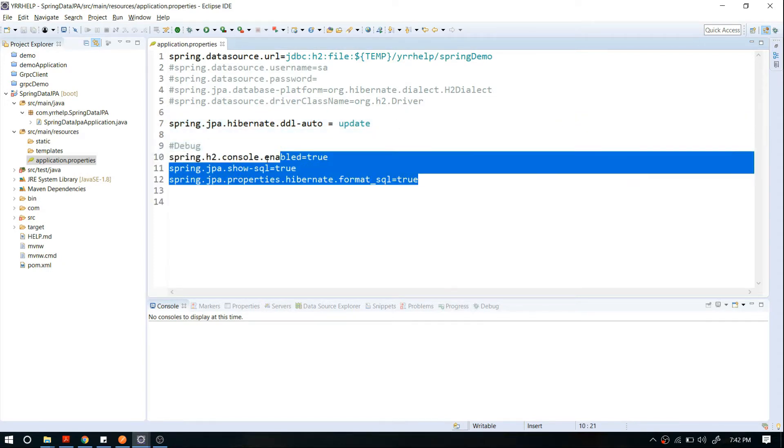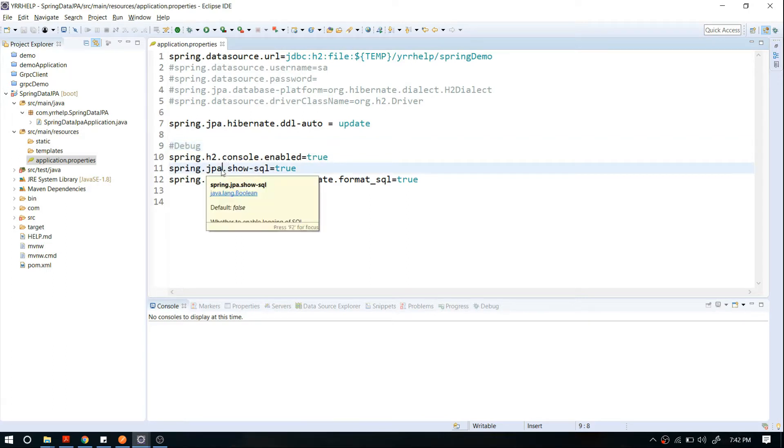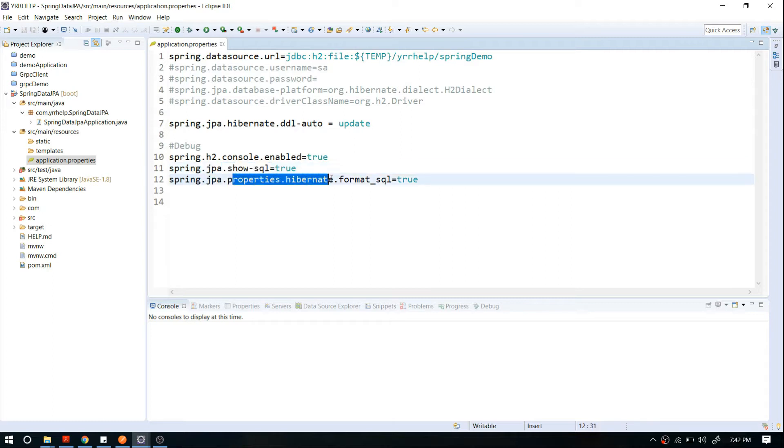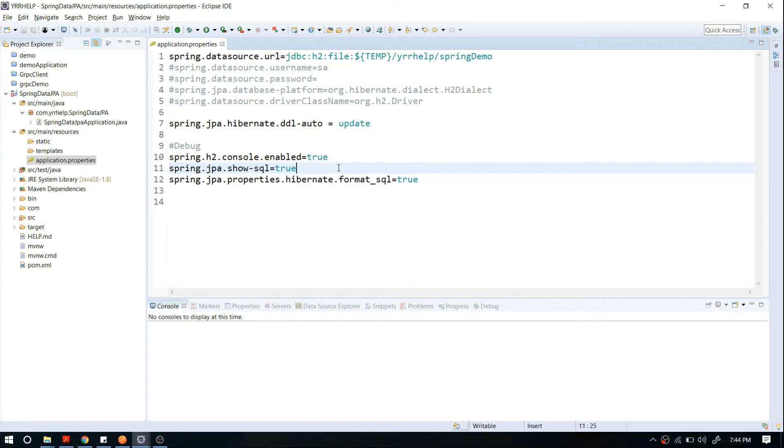These configurations are related to debugging. For example, you can see which query is triggered by JPA whenever you're running an operation, and you can format that SQL in your logs. These configurations are very useful when you're starting with your JPA journey. These are all the basic configurations you might need. As I said, I've uploaded this entire project in Git, so you can directly download from that.